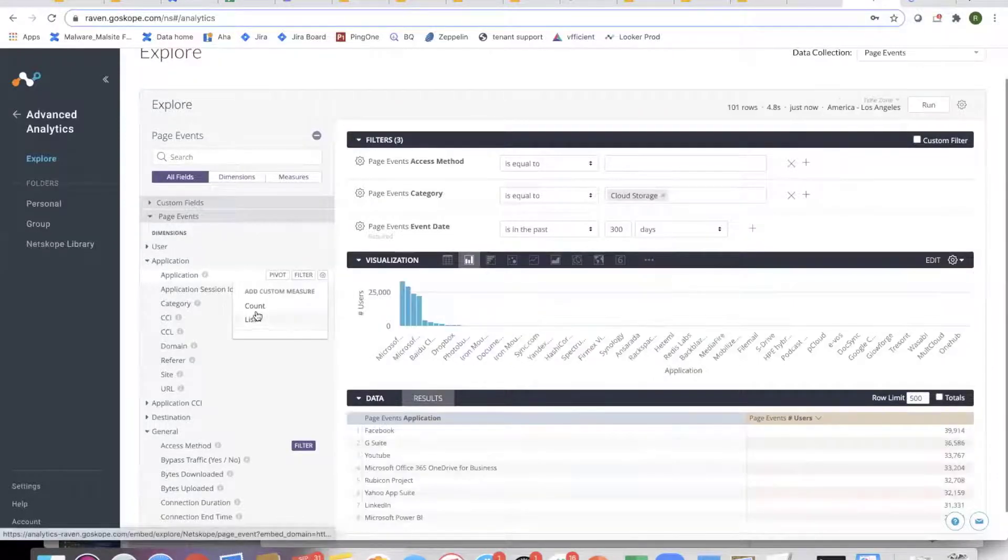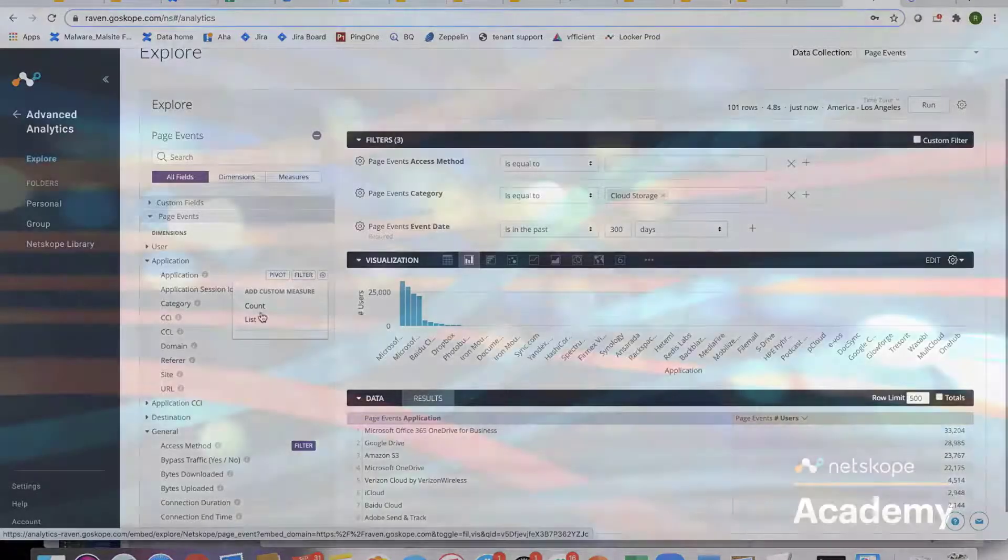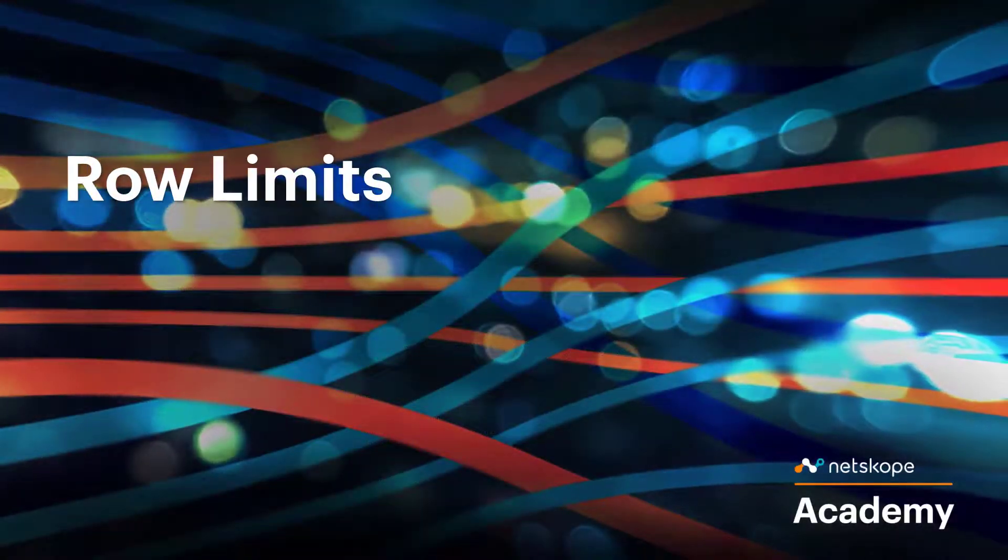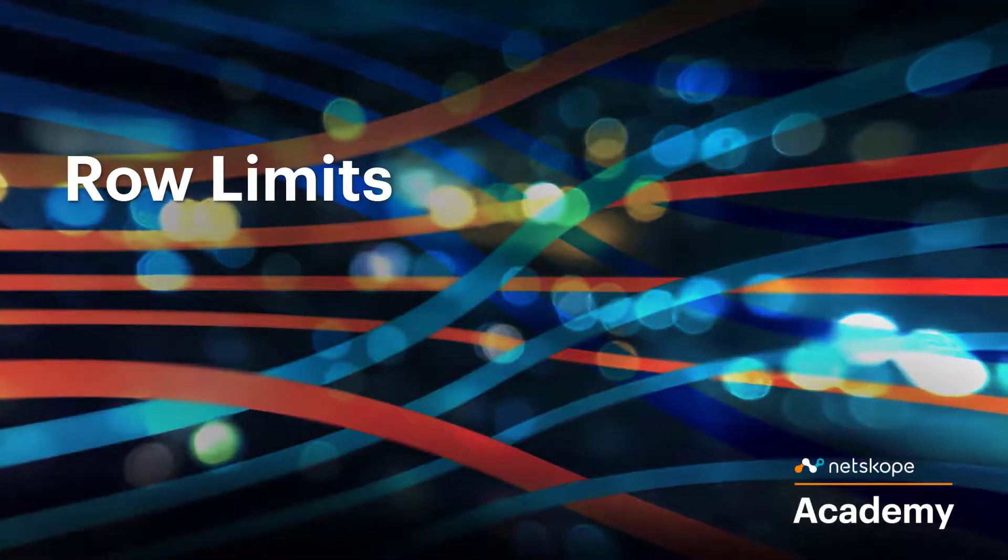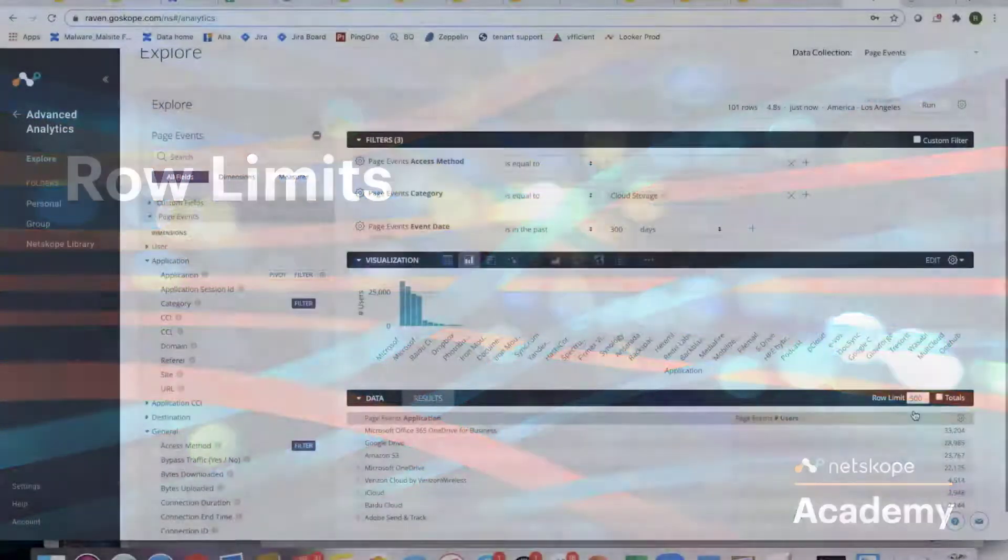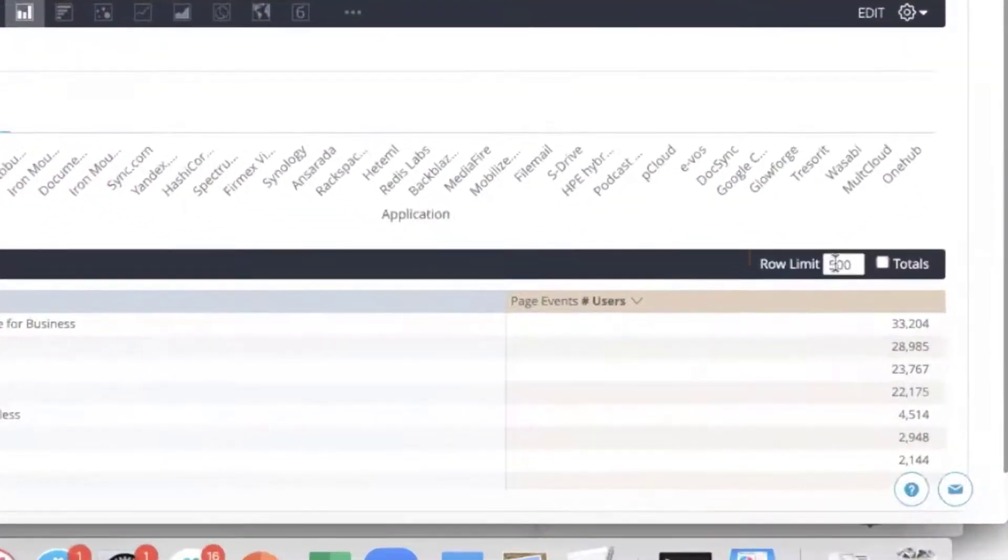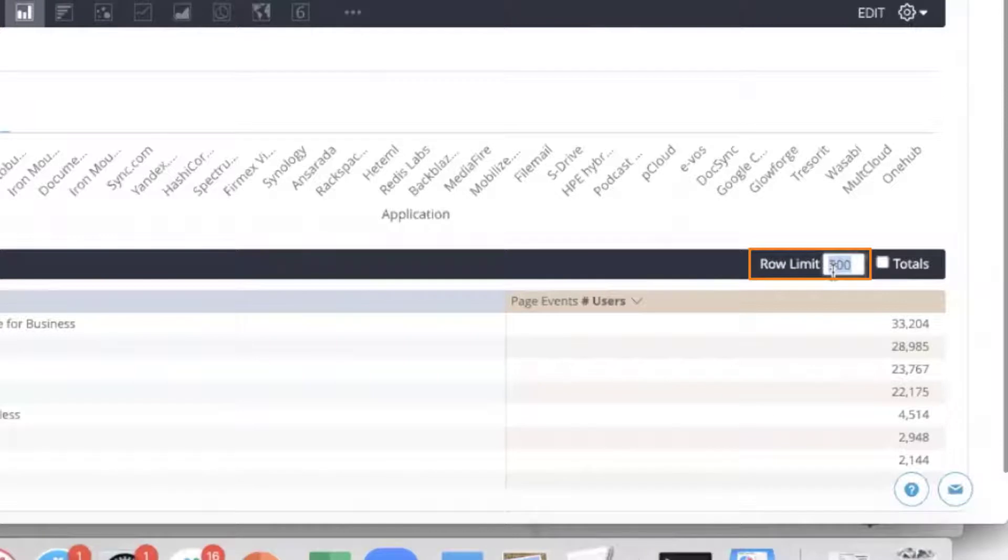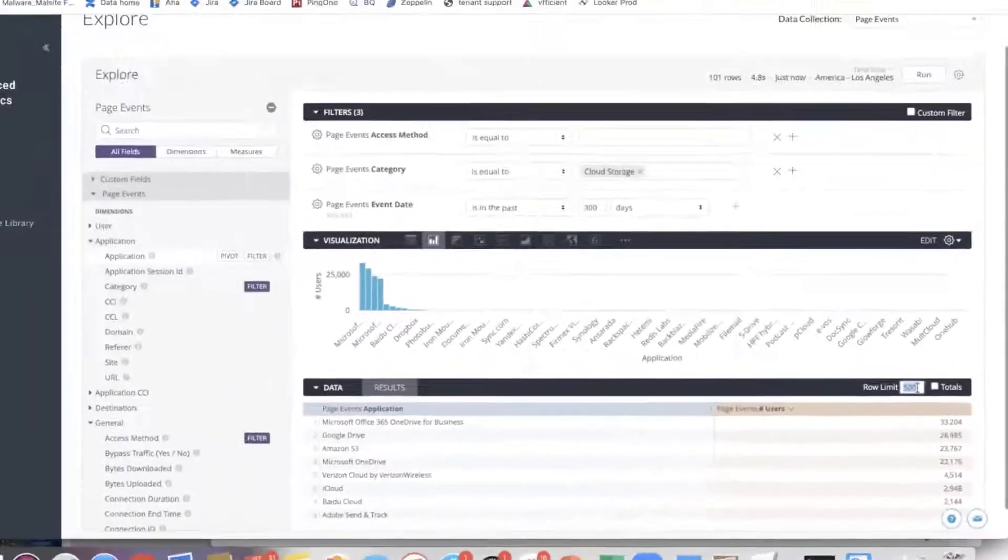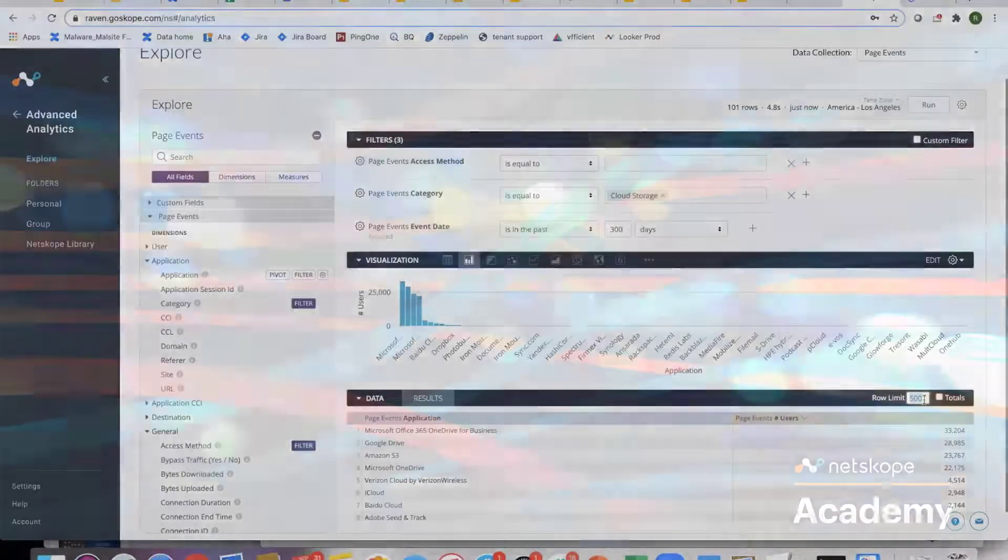There is a row limit. This row limit goes up to 5,000. When customers download, they can go up to 100,000. There is a different limit for the scheduled part of it. In the UI, it's a 5,000 limit. In the download, it's 100,000 limit.